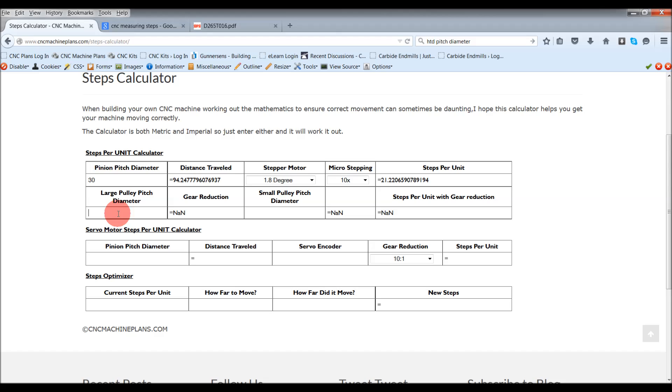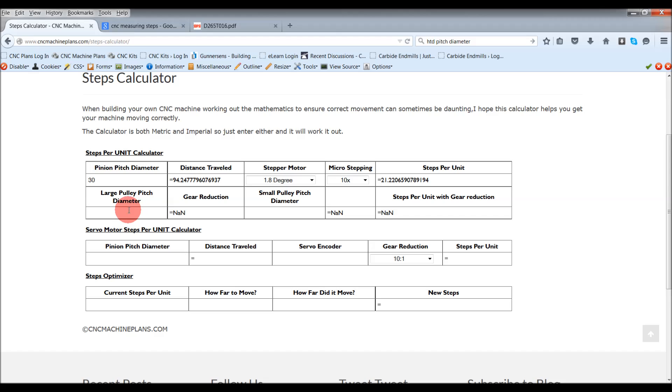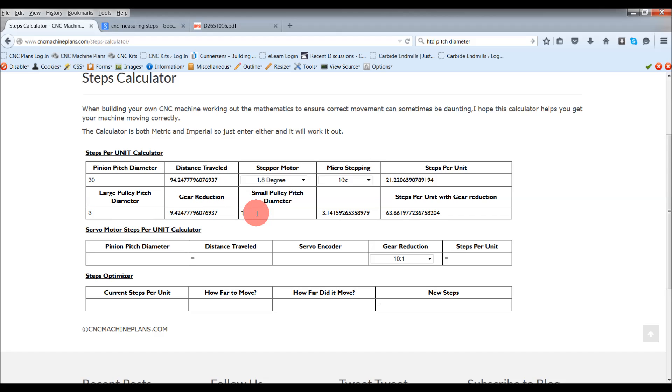You can put that in, but finding the larger pulley pitch diameter is a little bit harder. You can generally go to manufacturers and they should have that. But if you don't know that, you can always just easily put, if you know it's a 3 to 1 reduction or 4 to 1 reduction, you can just put 3 in the large one, 1 in the smaller one.